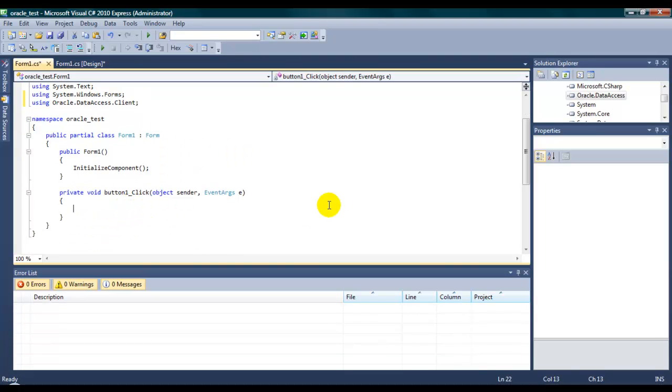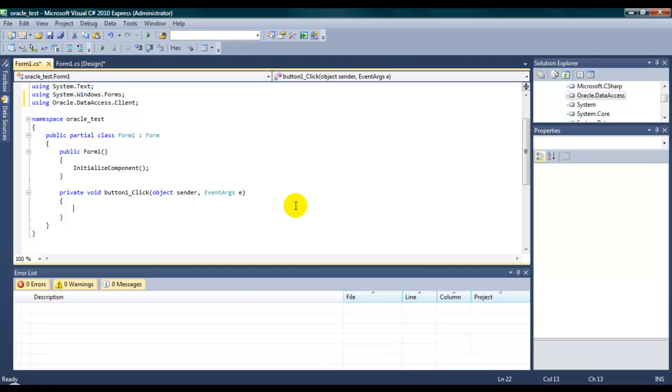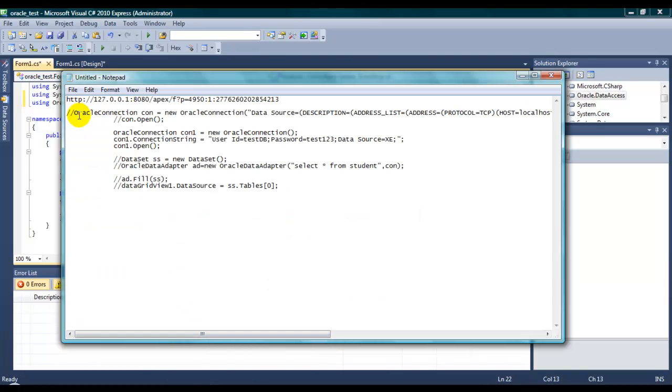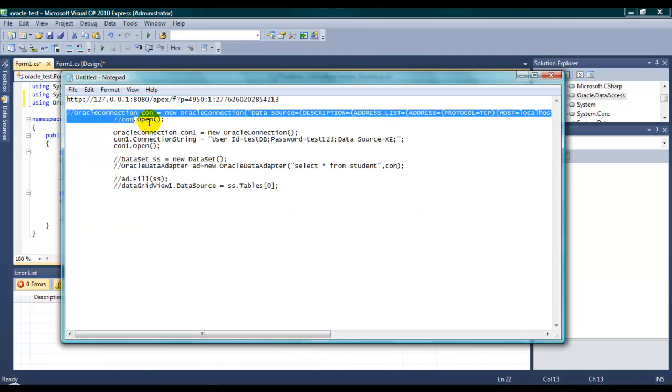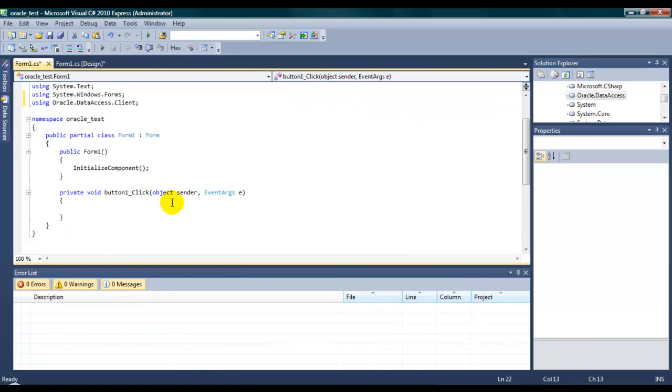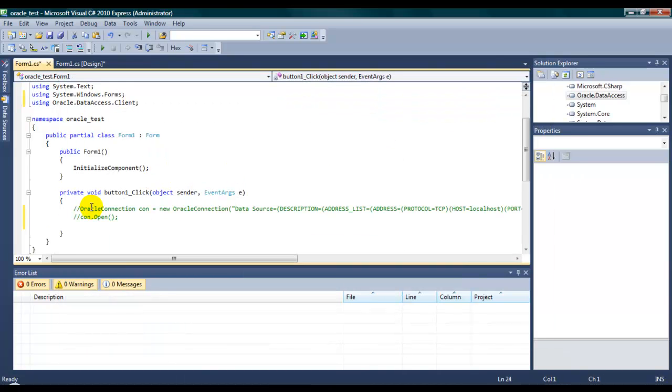Now, here you need to create Oracle connection string. So, there are basically two ways that we can create Oracle connection string. I will show you both ways. This is the first time. I have already created the connection string. I will show you how to explain all the parameters and how it works.